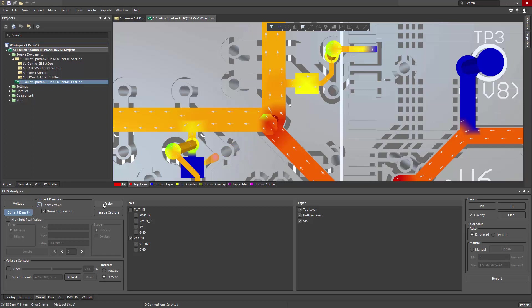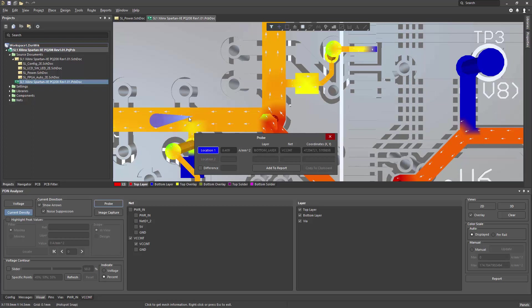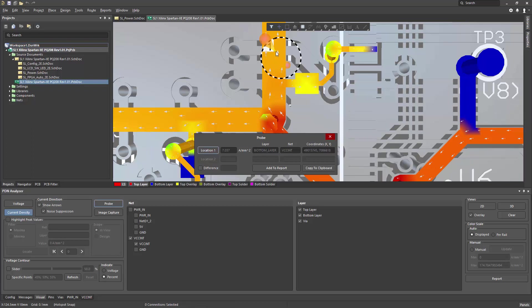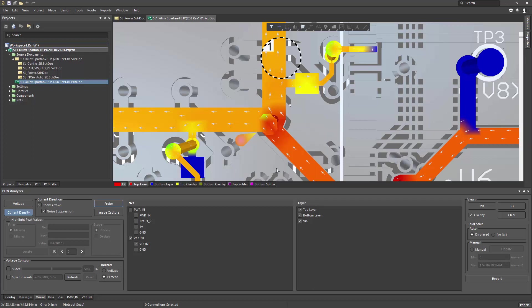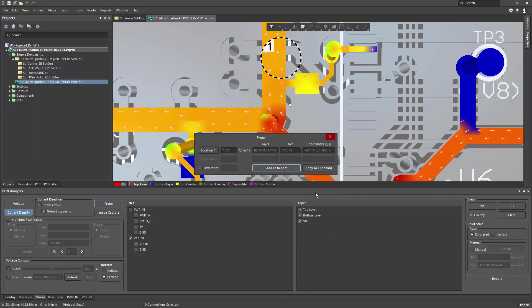I can probe specific locations of the PCB to capture voltage measurements or current density measurements. By clicking location 1 and hovering over a specific object, I can click and capture that reading at that point. I could add this to a report for future use, or I could copy it to the clipboard for using it in a text file.